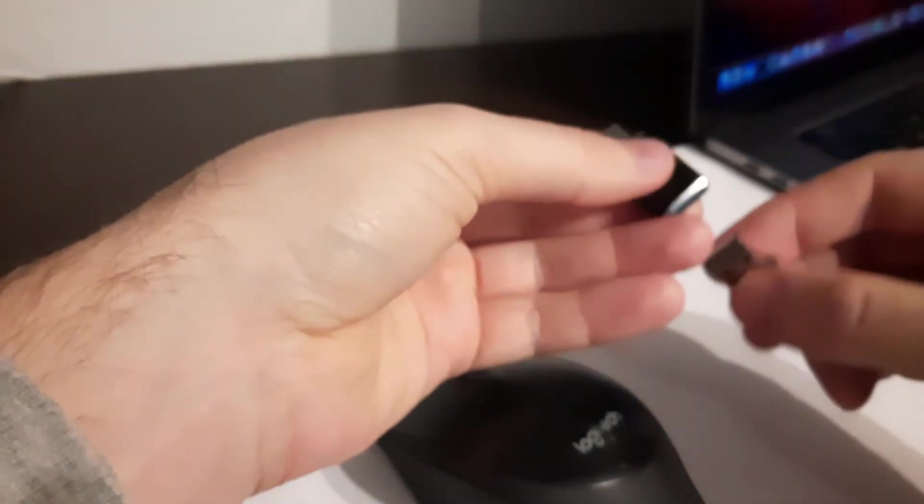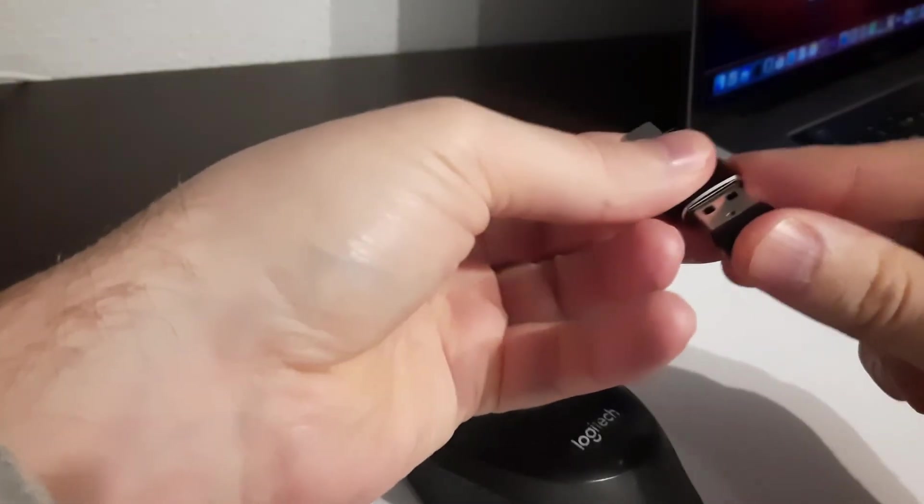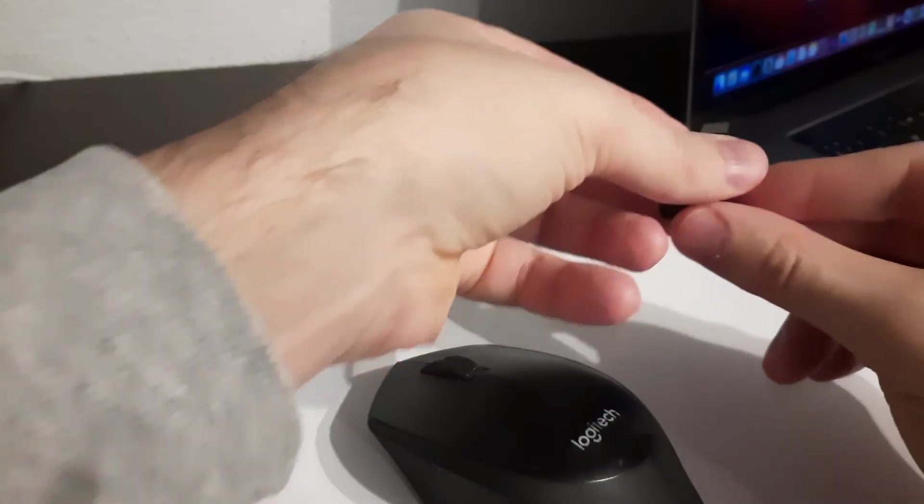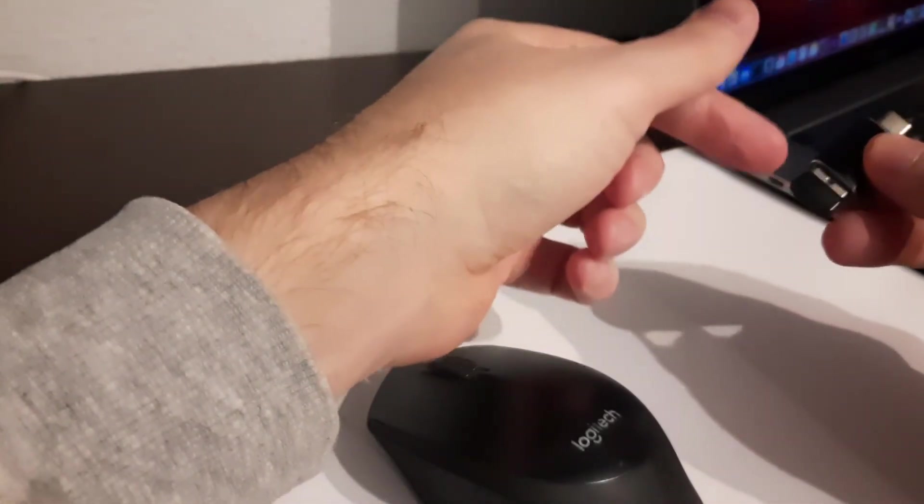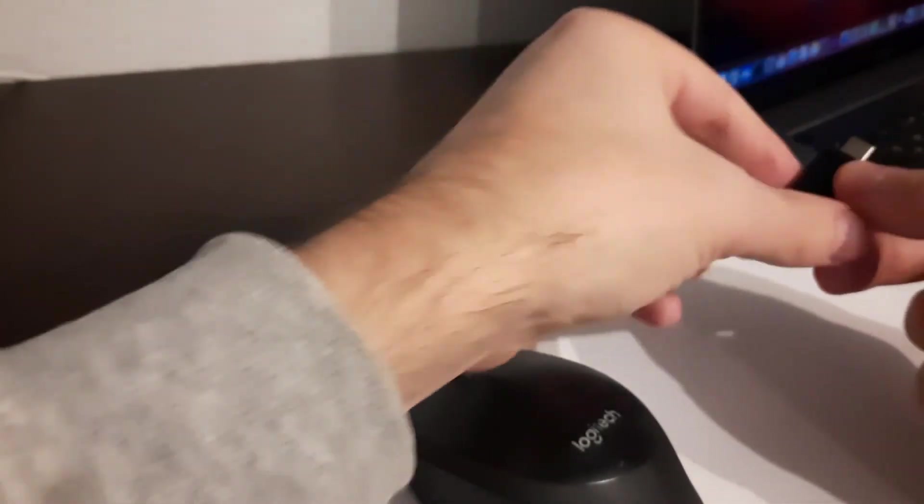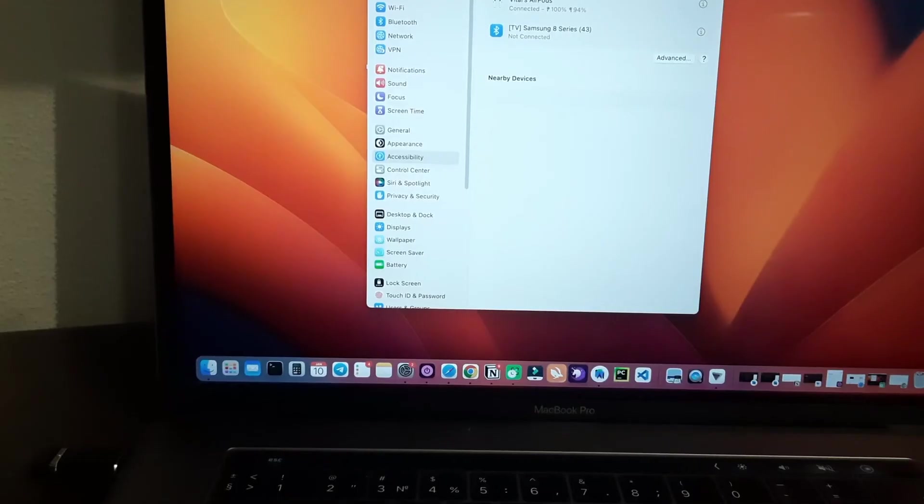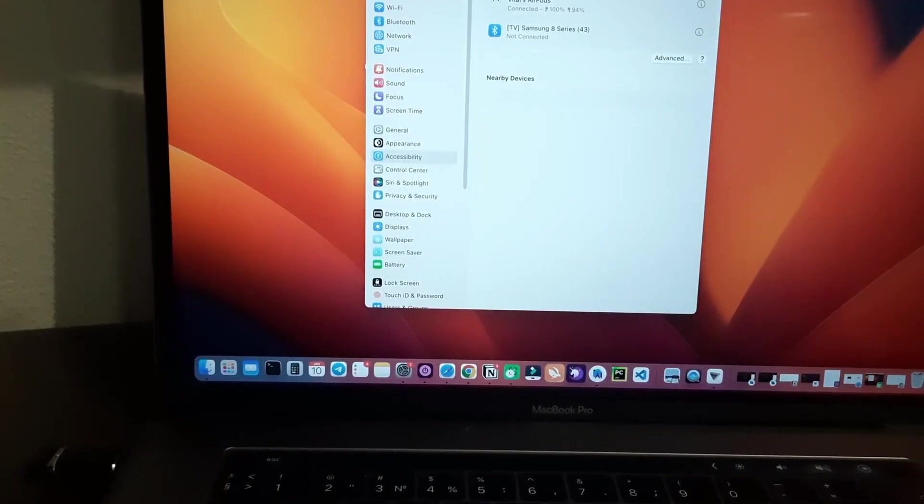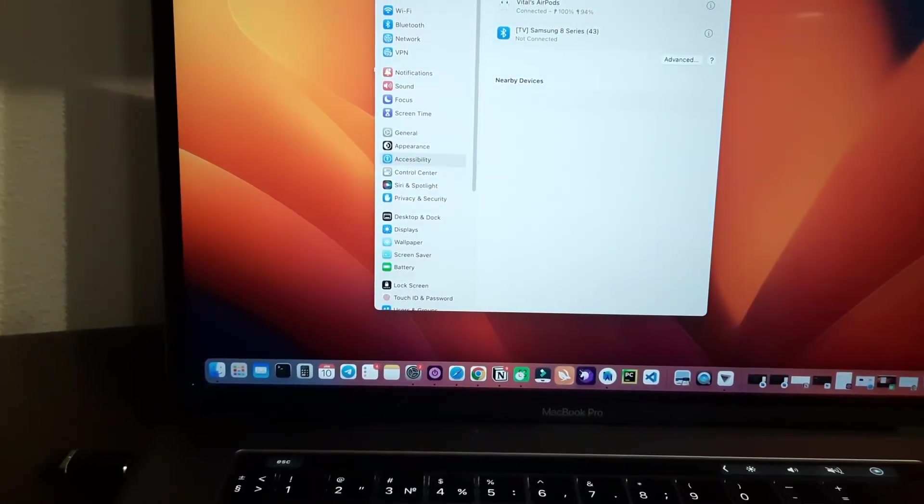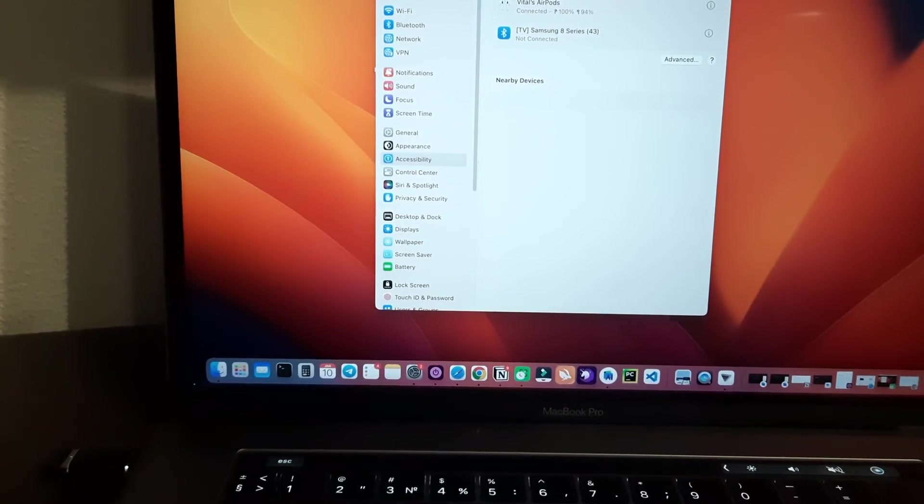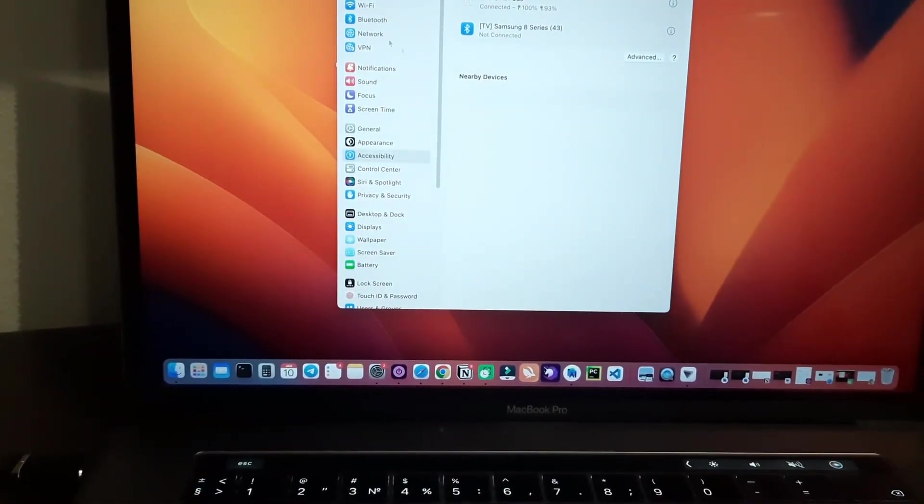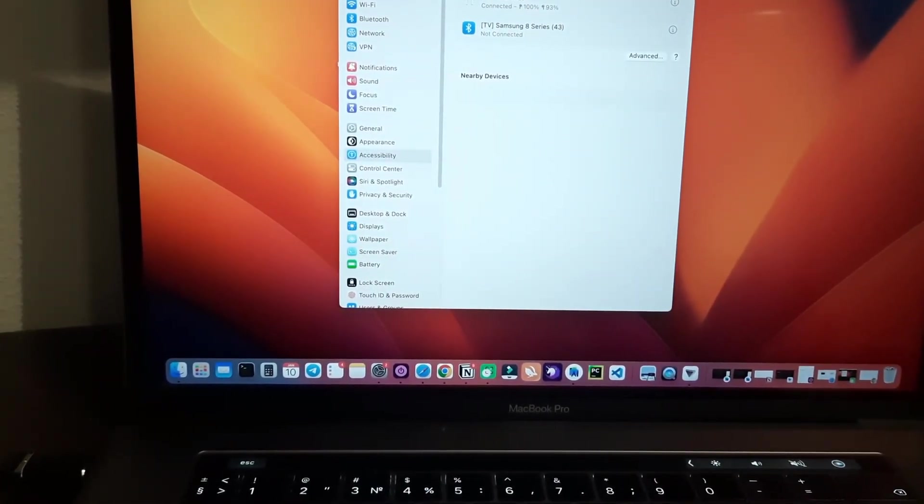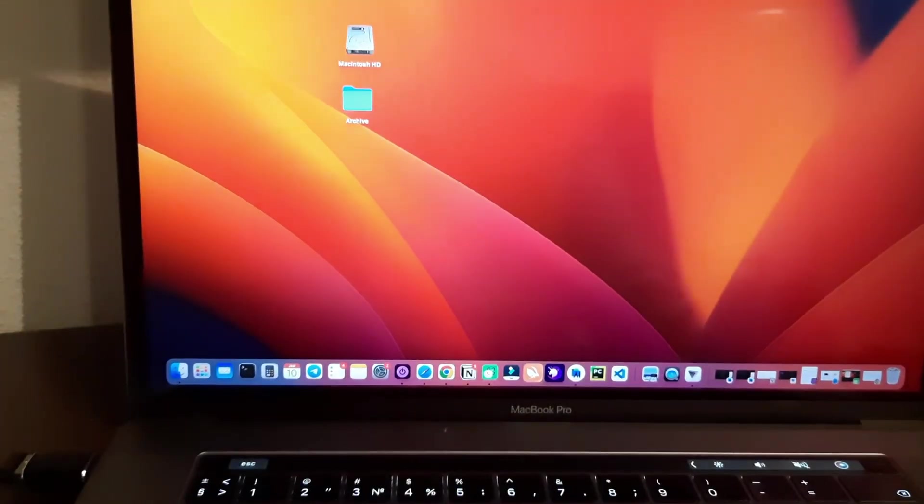And after that, connect your mouse connector to adapter and then connect connector with adapter to your MacBook. As soon as you connect the adapter to the MacBook, the mouse will start working. In this case, you don't need to open the MacBook settings.